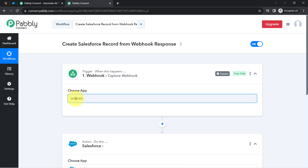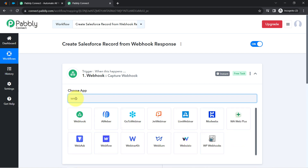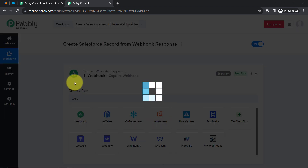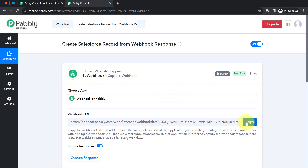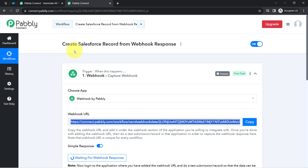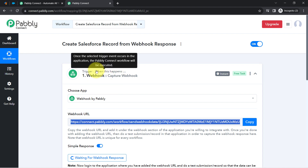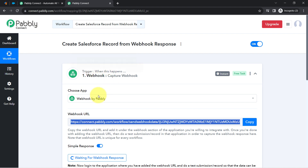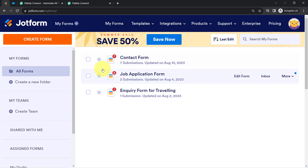I will search for Webhook here. I have selected it and it has provided a webhook URL. I will copy this URL and paste it into the application whose data I would like to collect in Pabbly Connect. We use webhook when we do not have a direct integration with Pabbly Connect. If your application supports webhook, you can connect it by selecting Webhook, copying that URL, and pasting it into your application.